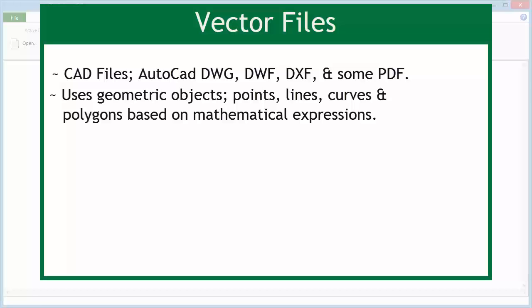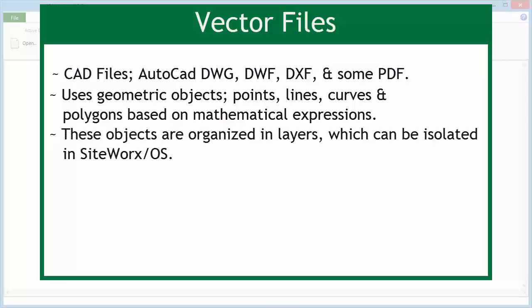lines, curves, and polygons that are based on mathematical expressions. These geometric objects are often organized in layers in a vector file. These vector layers can be isolated and all irrelevant information can be hidden with Siteworks OS.